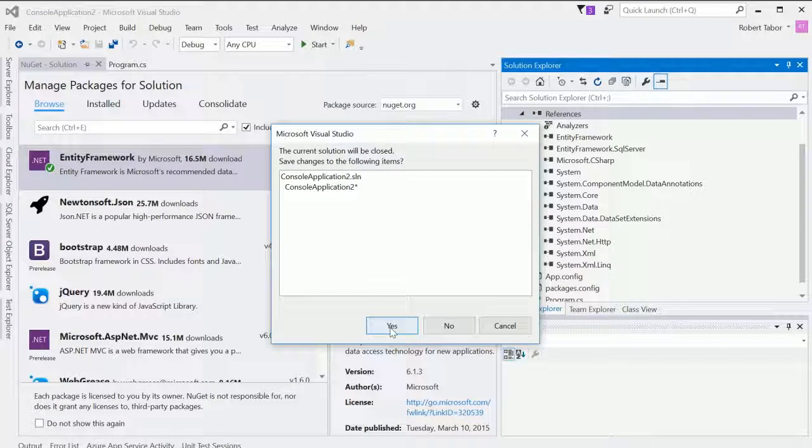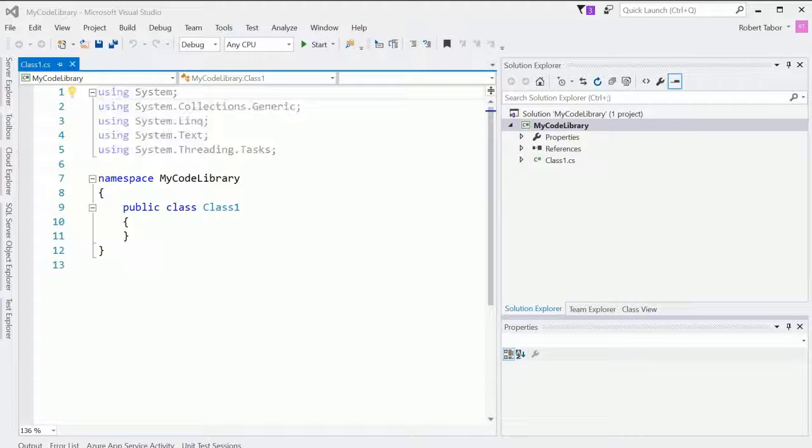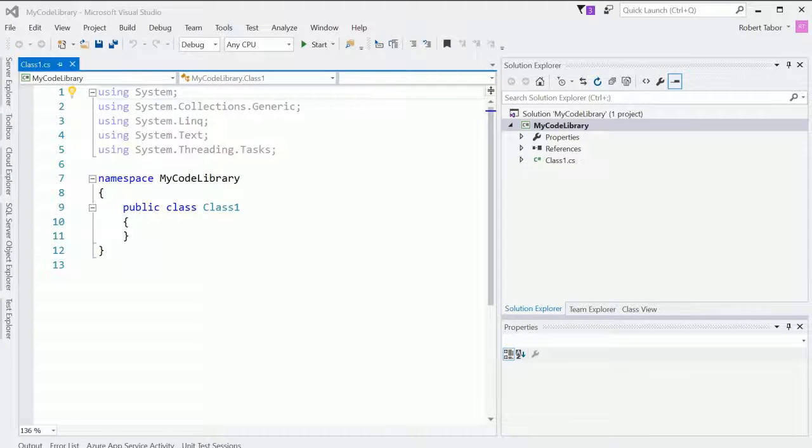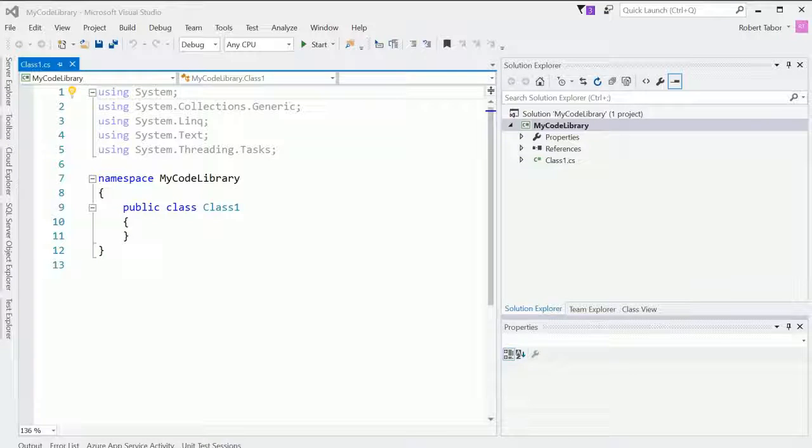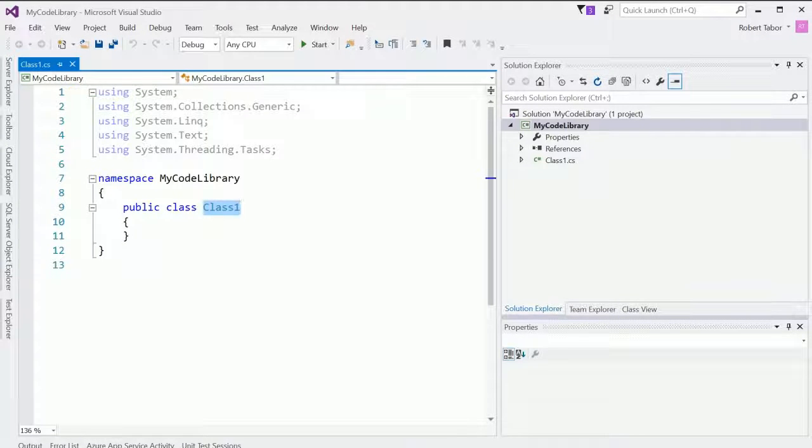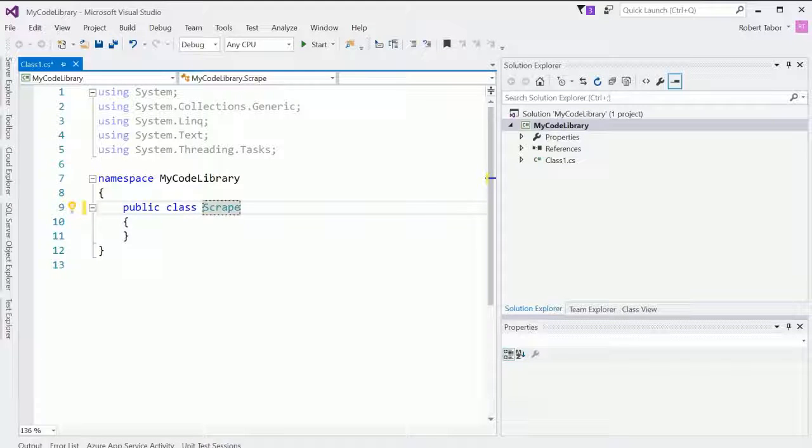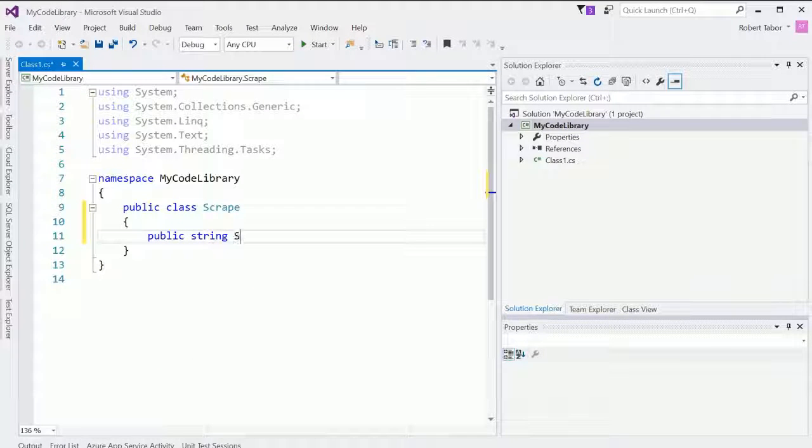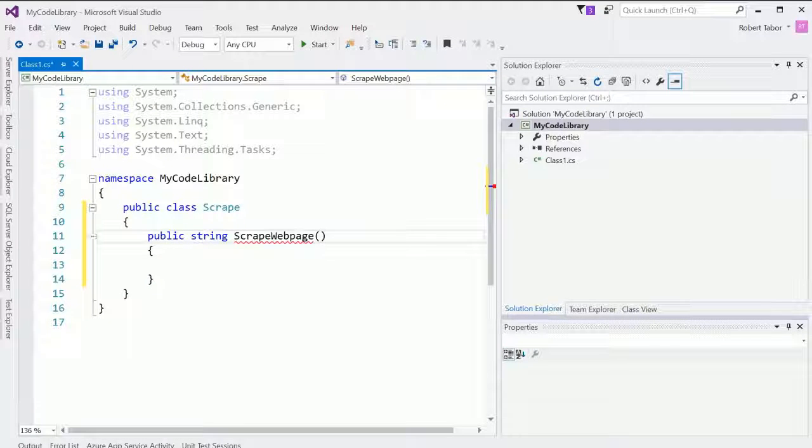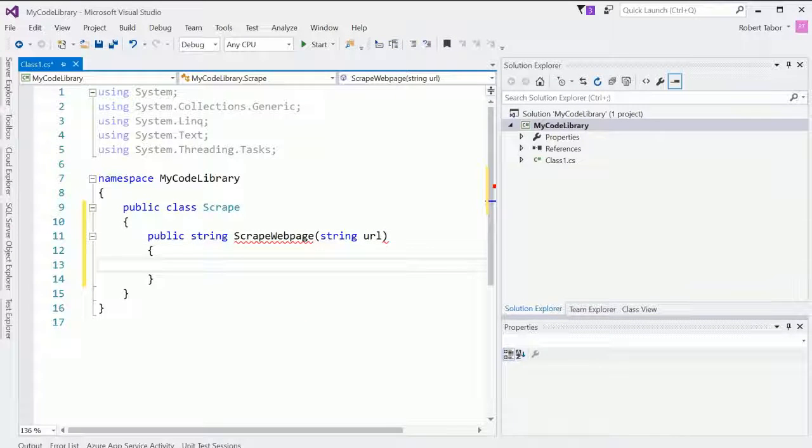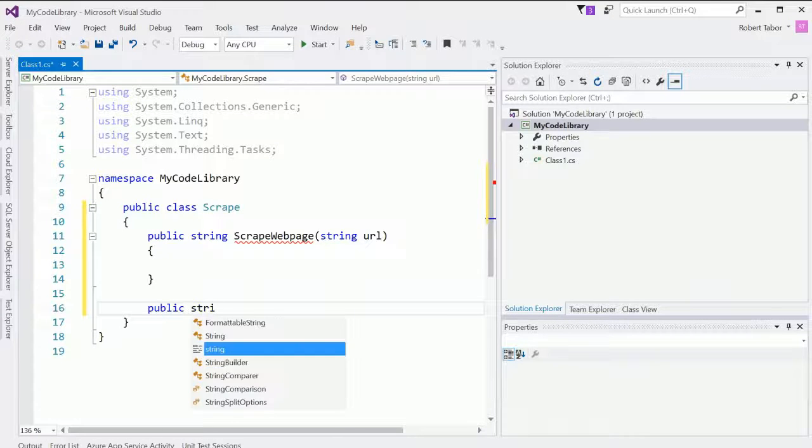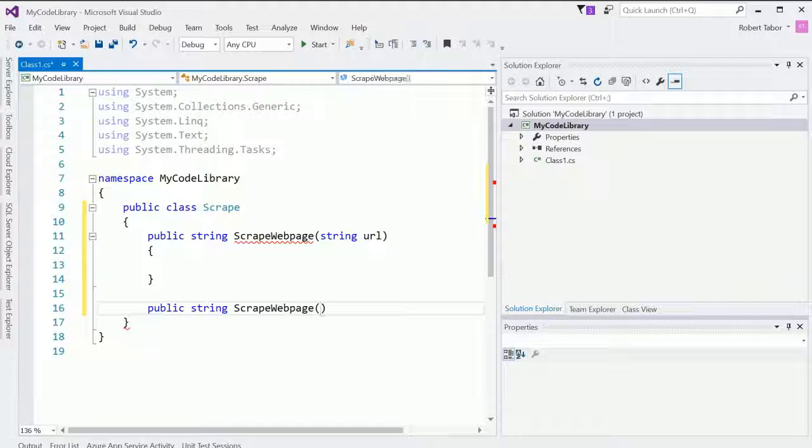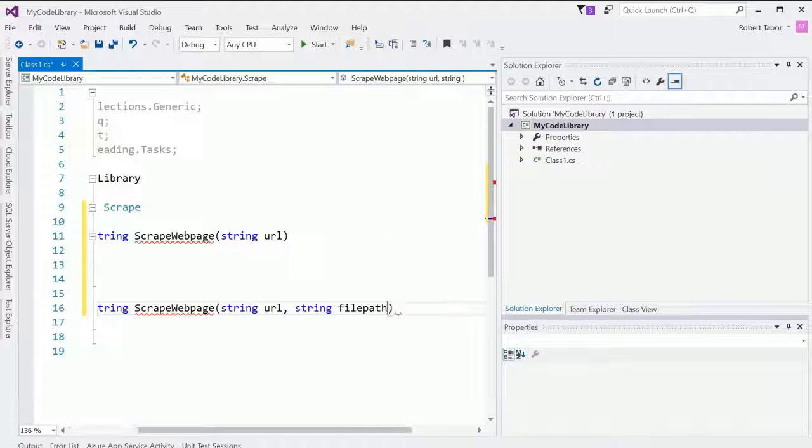And I'm going to go ahead and say I don't really care to save my other solution there. And so inside of this, you can see that I don't have a program dot CS. All I have is a class one dot CS. There's no static void main. And so what I'll call this is the scrape class and we'll have one public method. So public string scrape web page. And we'll create a version of this where you provide it just the URL. And then we'll create a second version of this where you provide the URL and a file path.